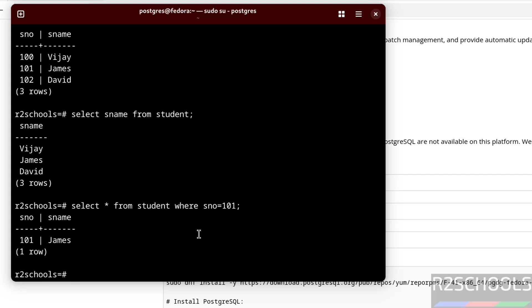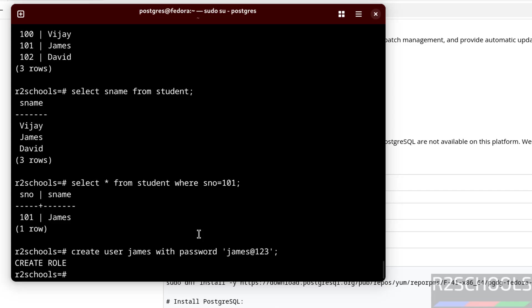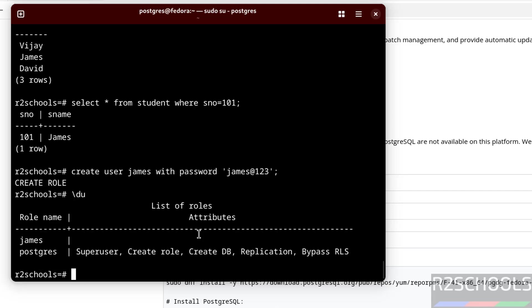Let us create a user by running the command CREATE USER James. Let us verify again. A new user is created.